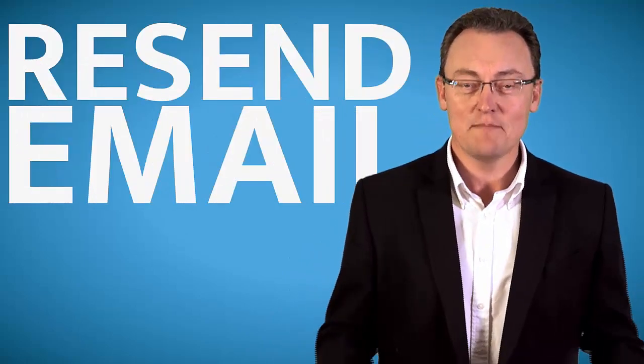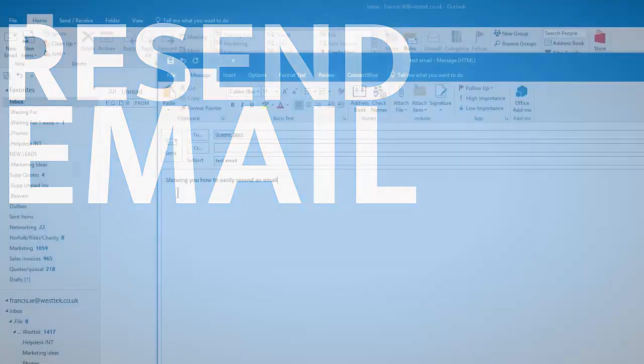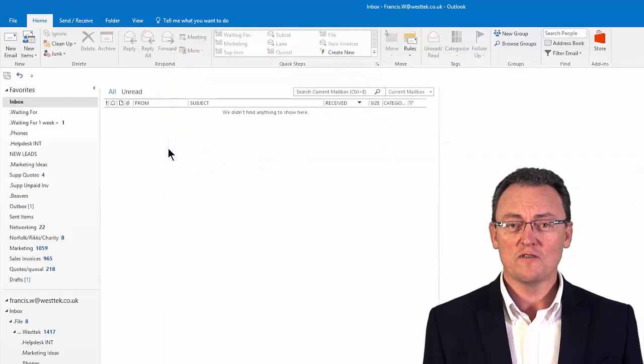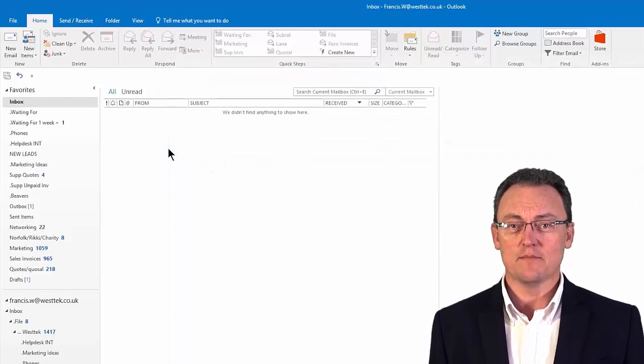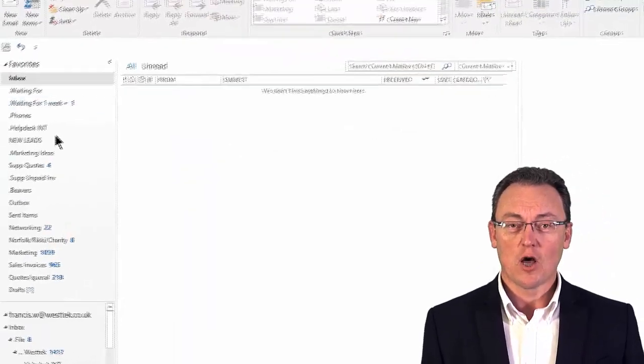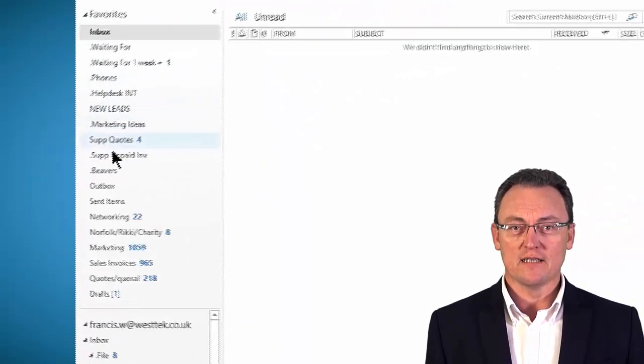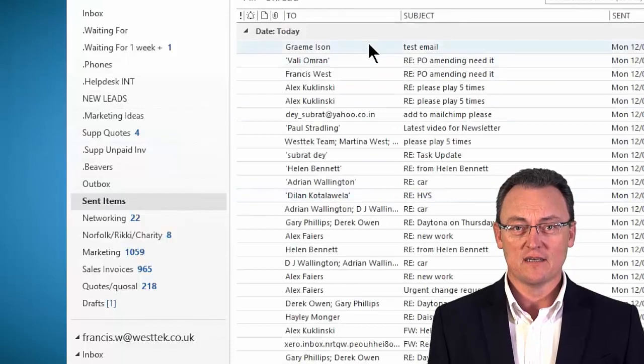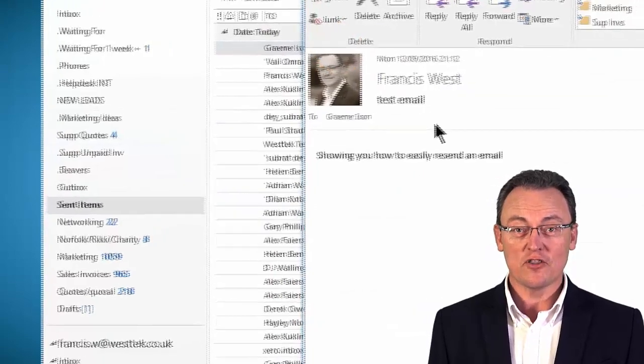I have a better way, and that is to use the resend email command. What you do is the following: once you've sent your first email, go into your sent items, find the email you've just sent, and double click on the email.